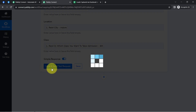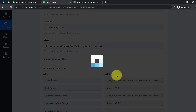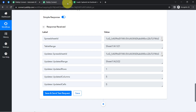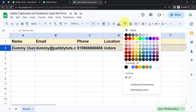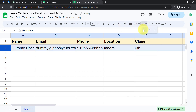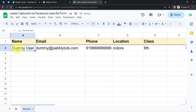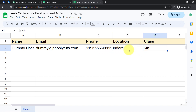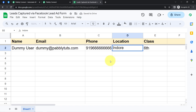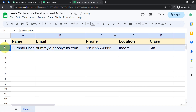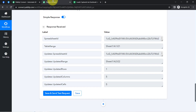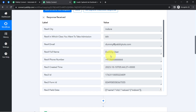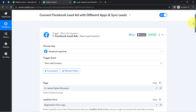I've provided data in all the fields. Now I'll click 'Save and Send Request' and wait for the response. The response is received and it's positive, meaning the data has been added to my spreadsheet. Let me correct the formatting — you can see the same name 'Dummy User,' the dummy email, phone number, and location. This confirms how you can sync your Facebook leads with Pabbly Connect and then send that lead data to different applications to automate the lead management process.